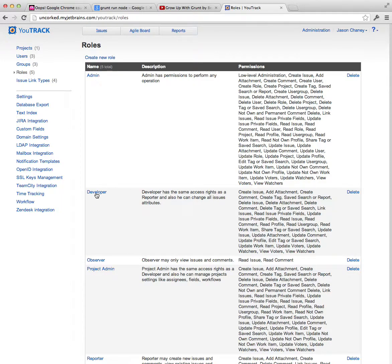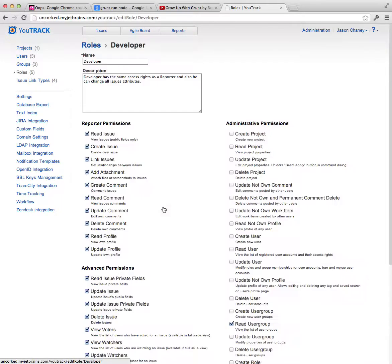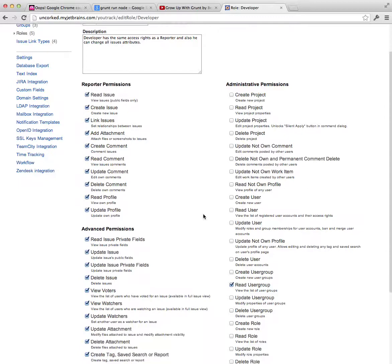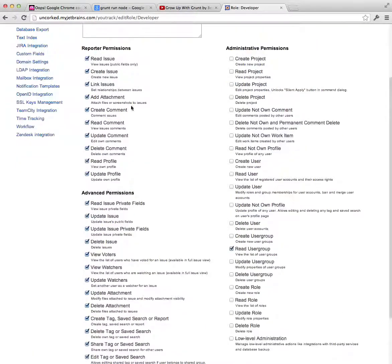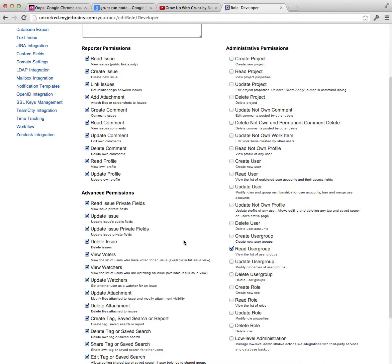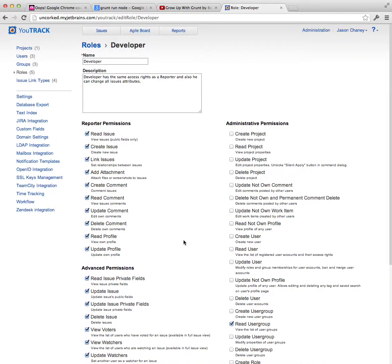And then if you step inside of this role, like developer for example, you'll see a bunch of options. And you can just tick these on or off, and this is what gives anyone who's a member of that group these abilities. And they're pretty self-explanatory.